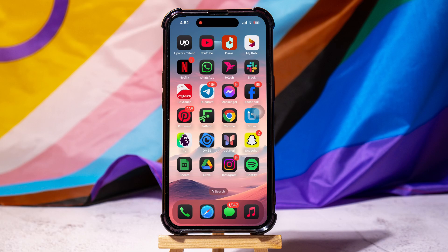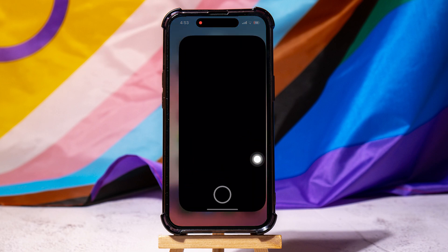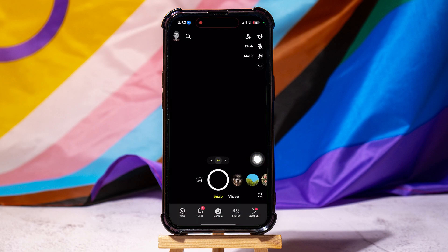How to limit Snapchat time on iPhone. To get started, open up the Snapchat application on your phone. You will then be taken to the camera screen on Snapchat, where you can take snaps and videos.